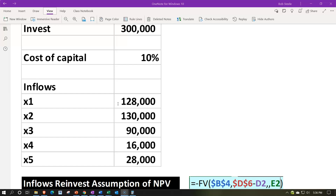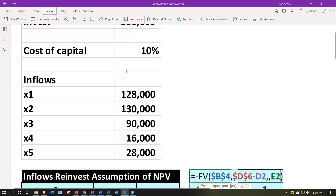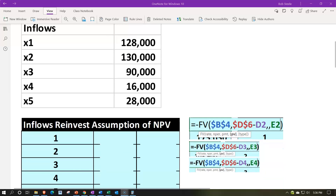Note, however, that reinvesting at the IRR would be a fairly aggressive strategy, because we chose this project likely because it's our highest-return project. It's not likely we'd find another project at that rate with just the inflow amounts. The more common, conservative approach would be to use the cost of capital.